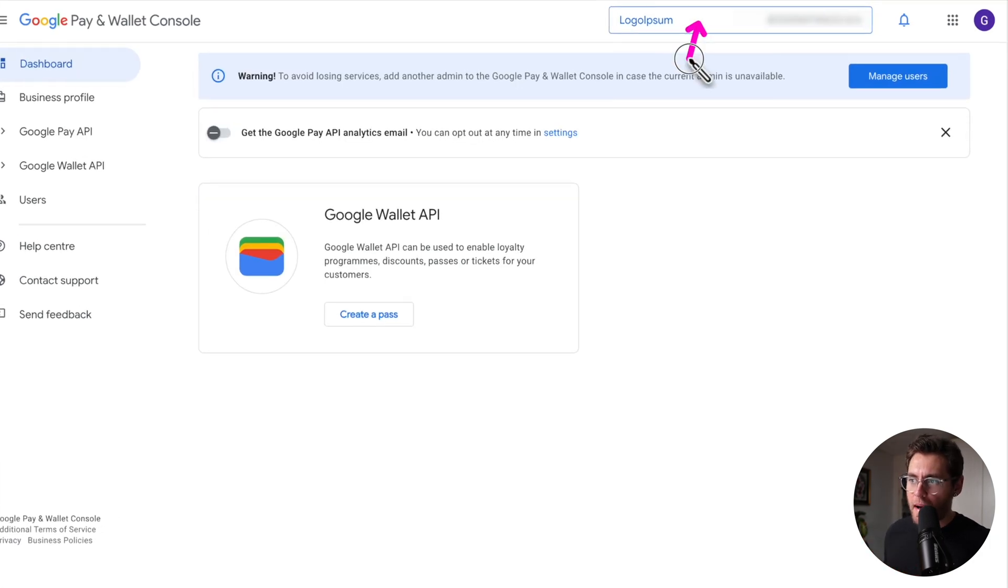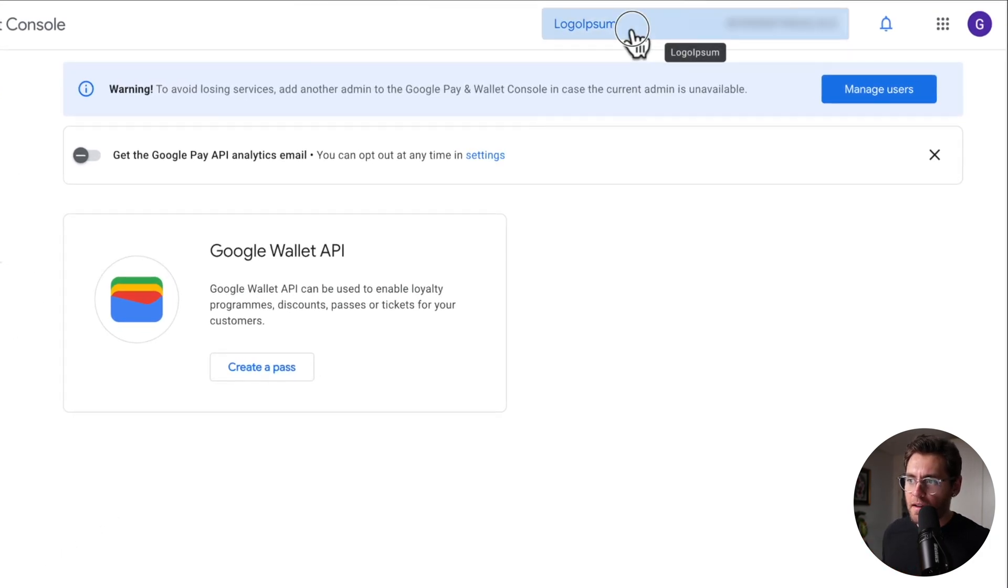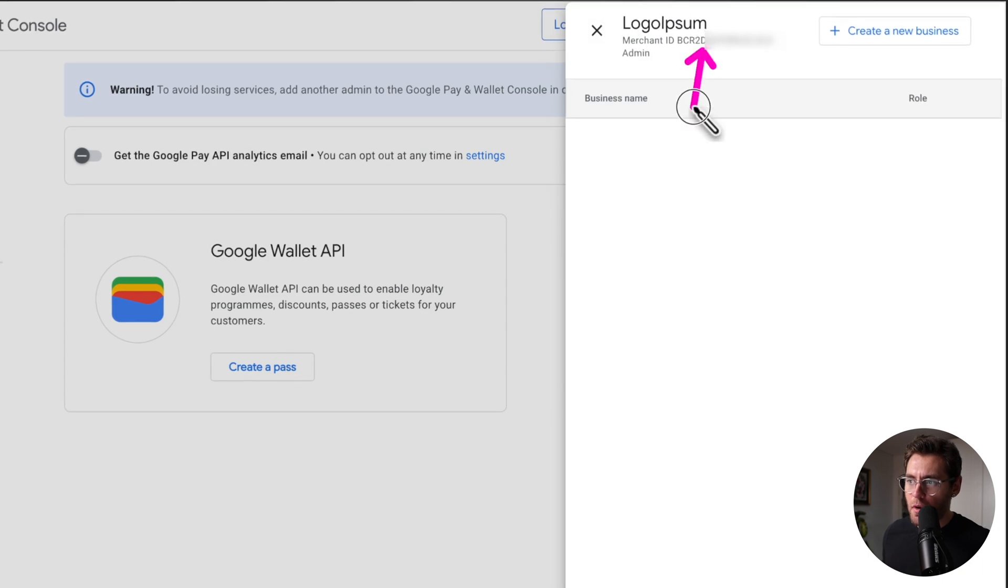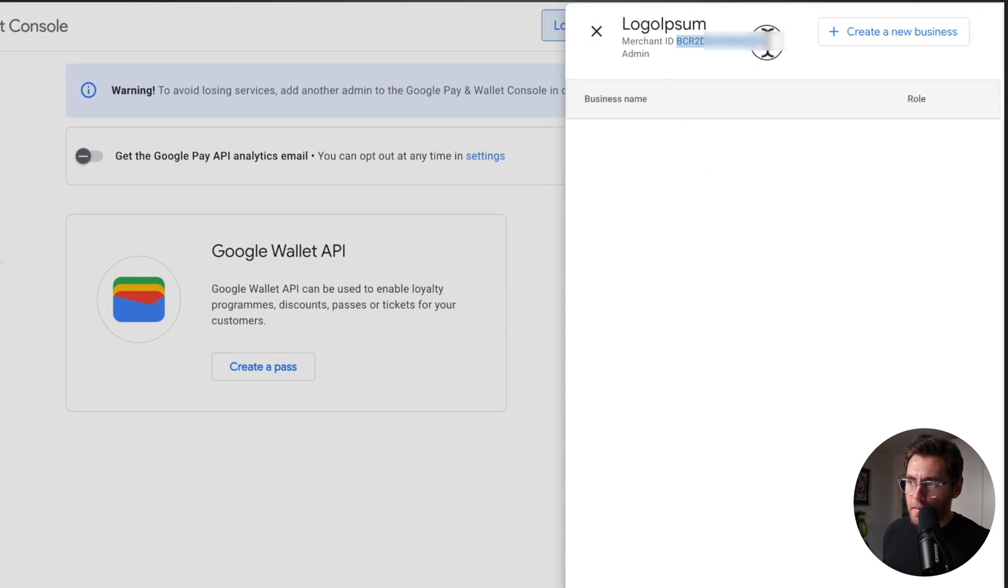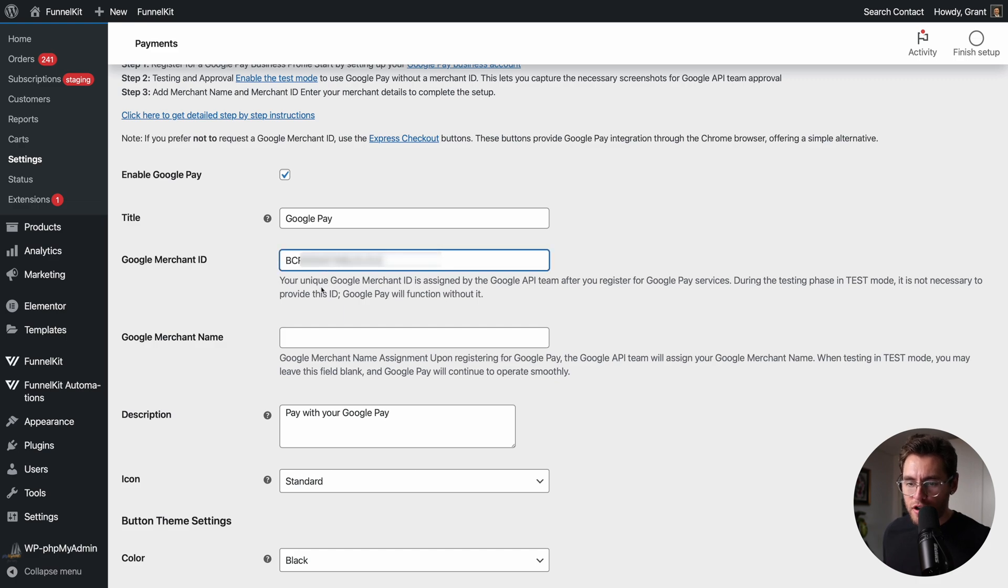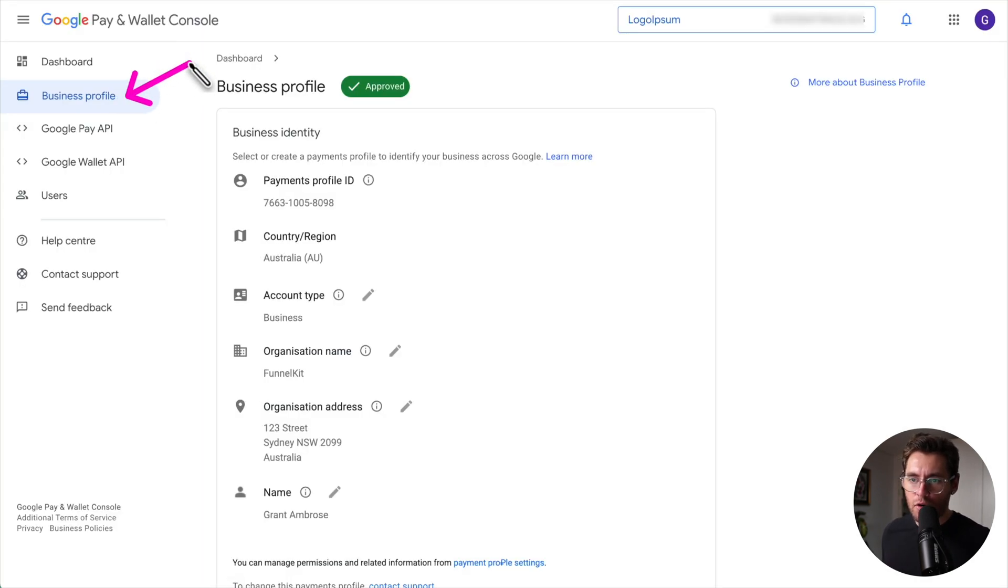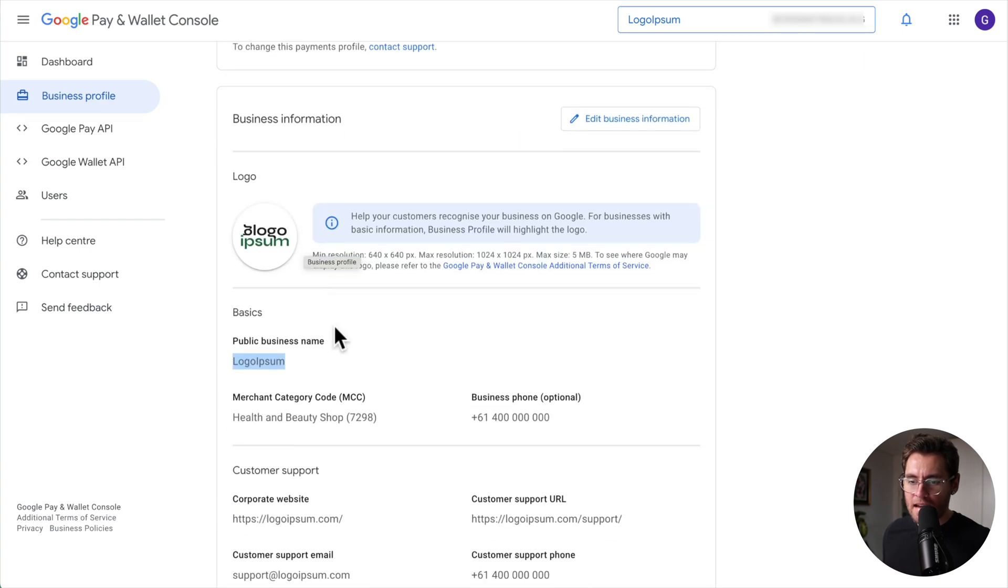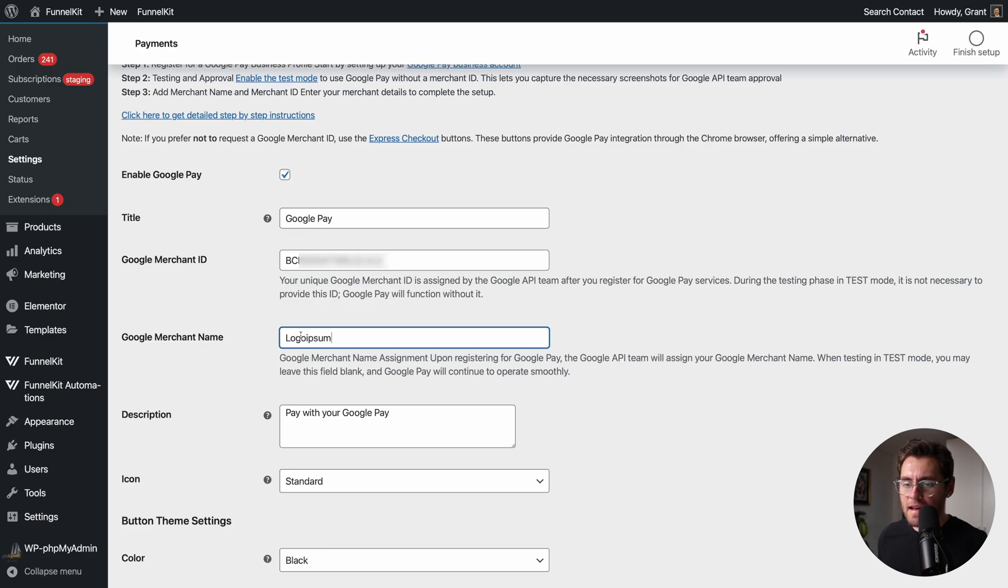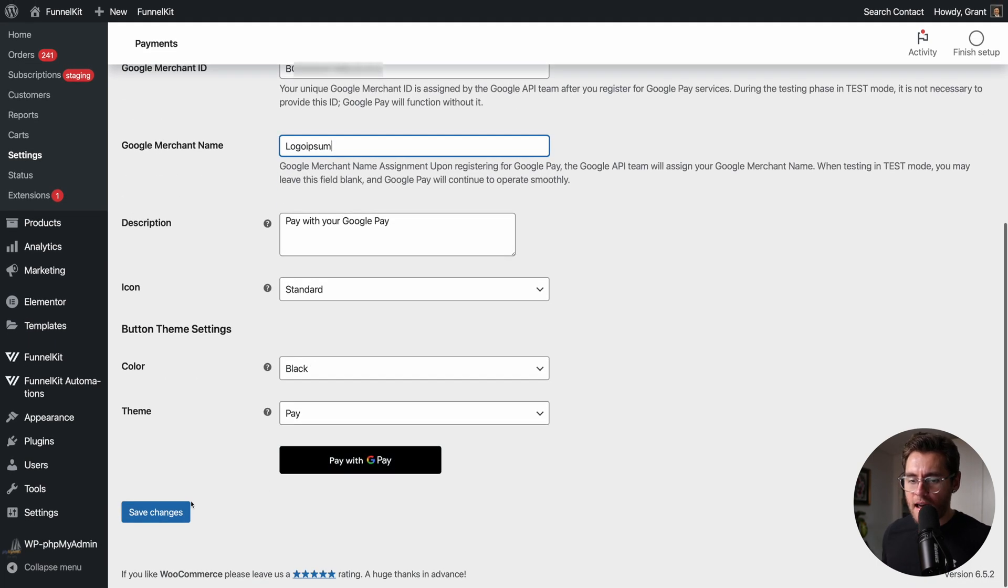Once approved, log back into your Google account and then click up here and you should see your merchant ID. Copy it from here and paste it into this field. Your merchant name is whatever you entered when you created your business profile. Down here under Public Business Name. I'll copy this and then paste that into here. Scroll down and click Save Changes.